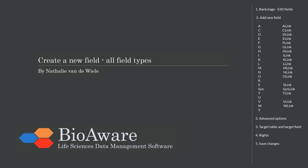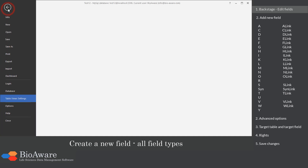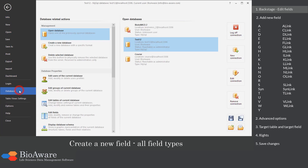Hello and welcome everyone. My name is Nathalie van der Wielen and in this video we will show you how to create a new field in Biolomics for all the field types. Click on File to go to the backstage section, then click on Database and Edit Fields.